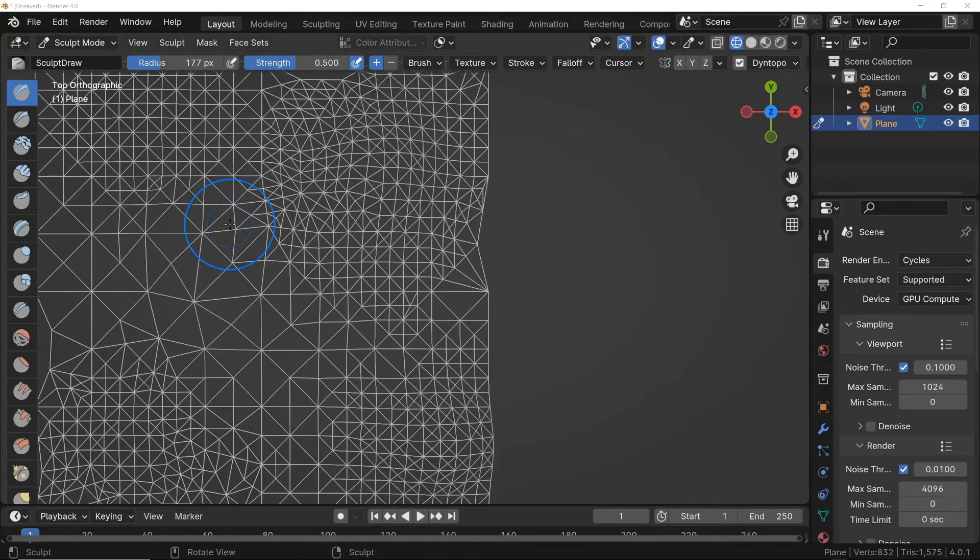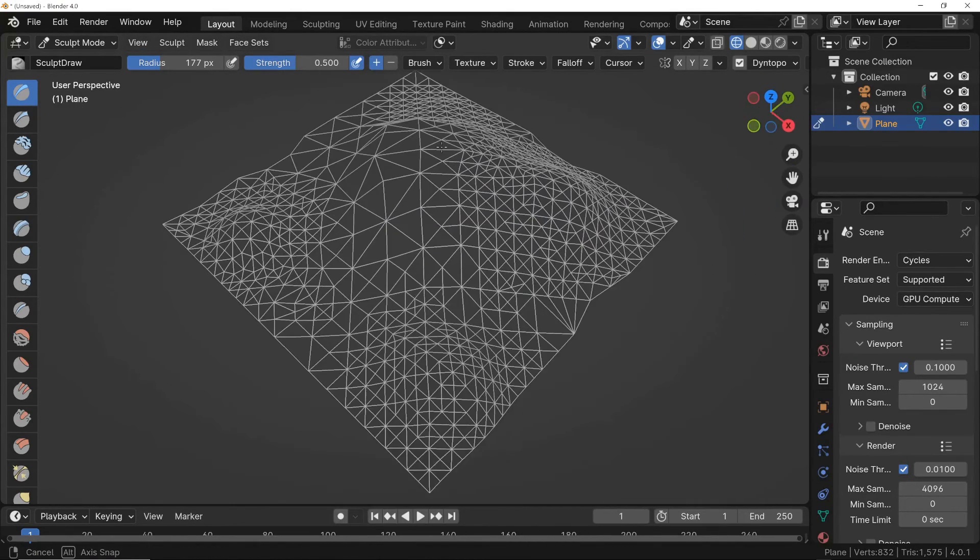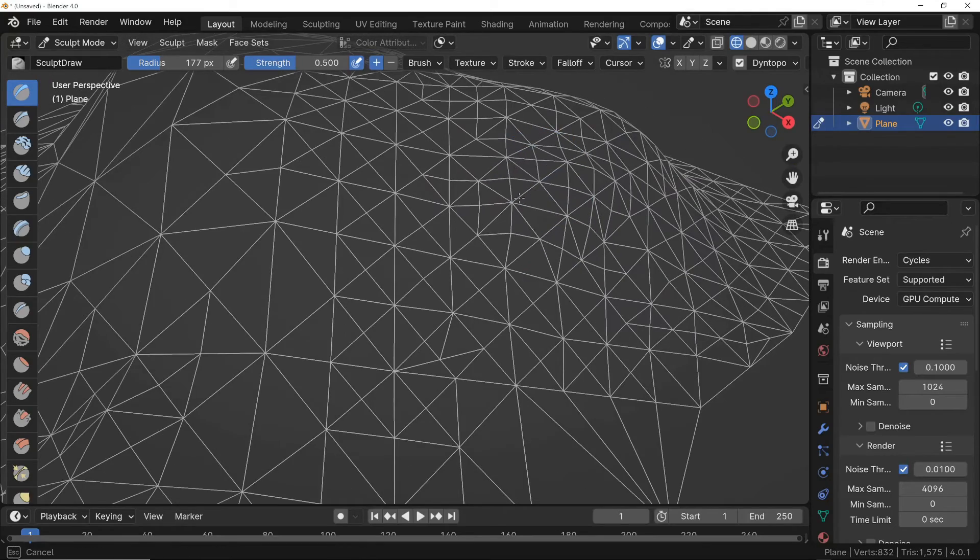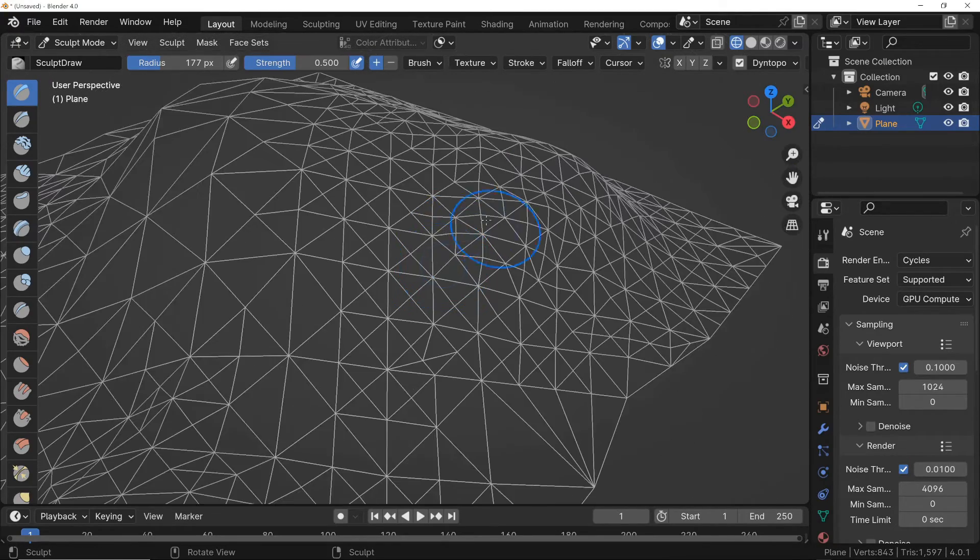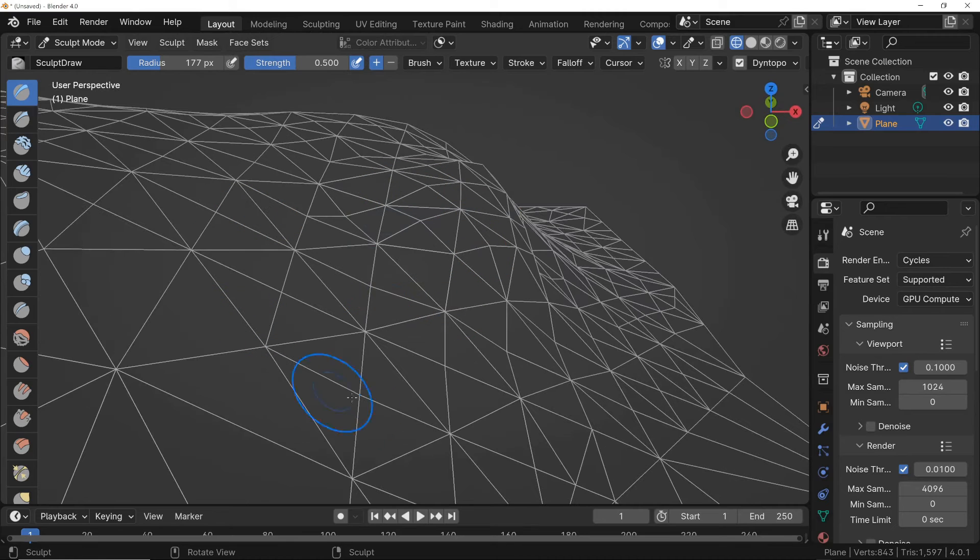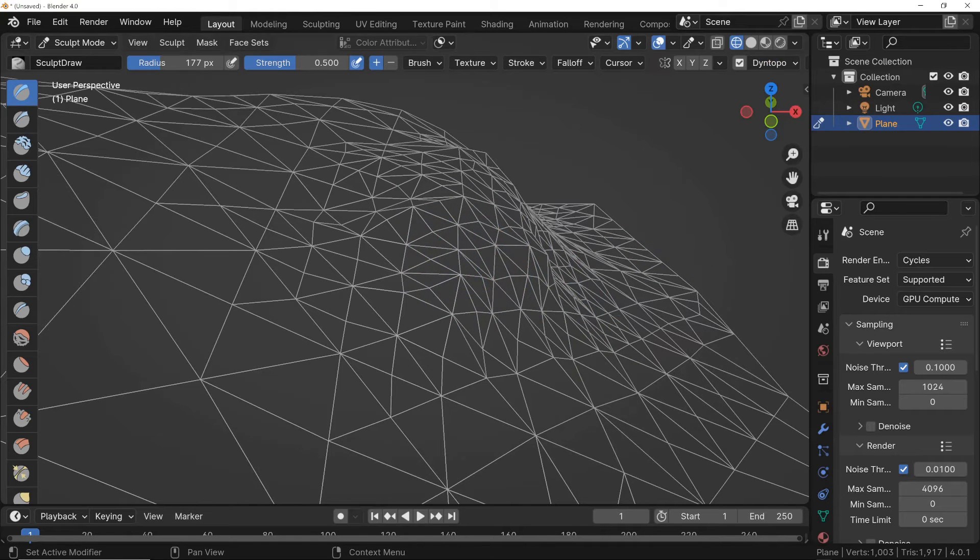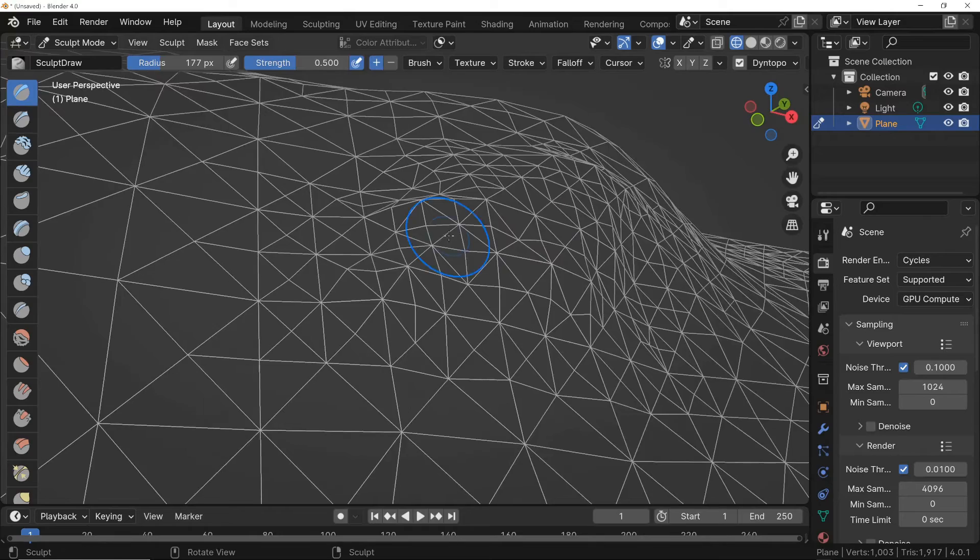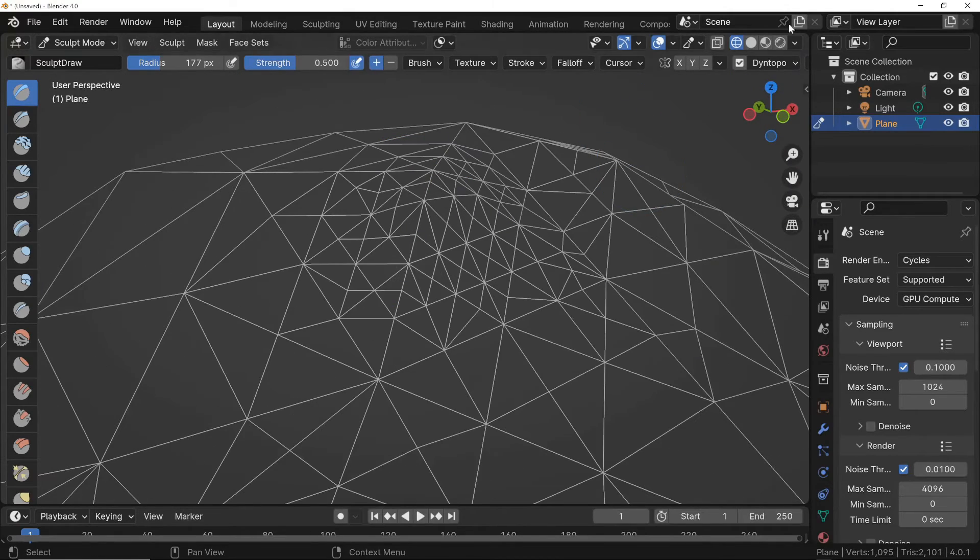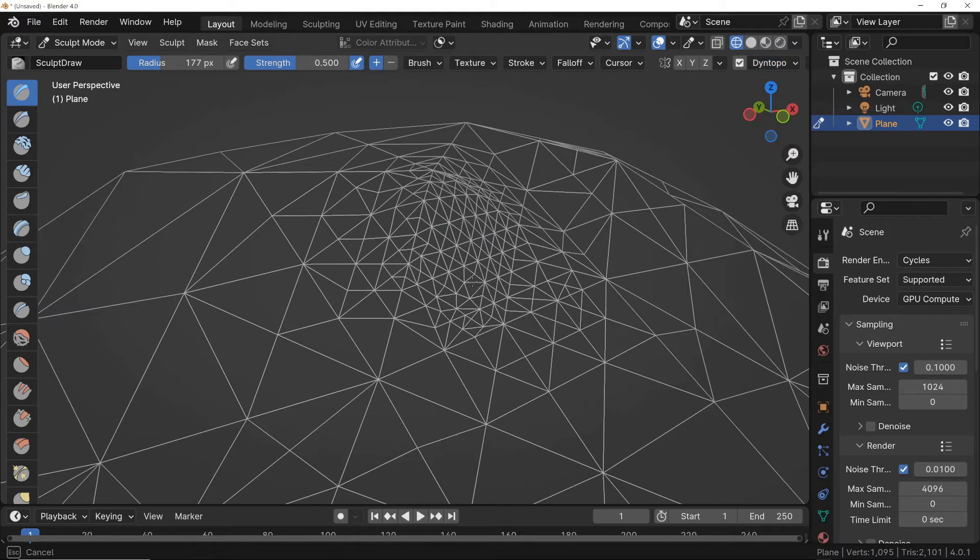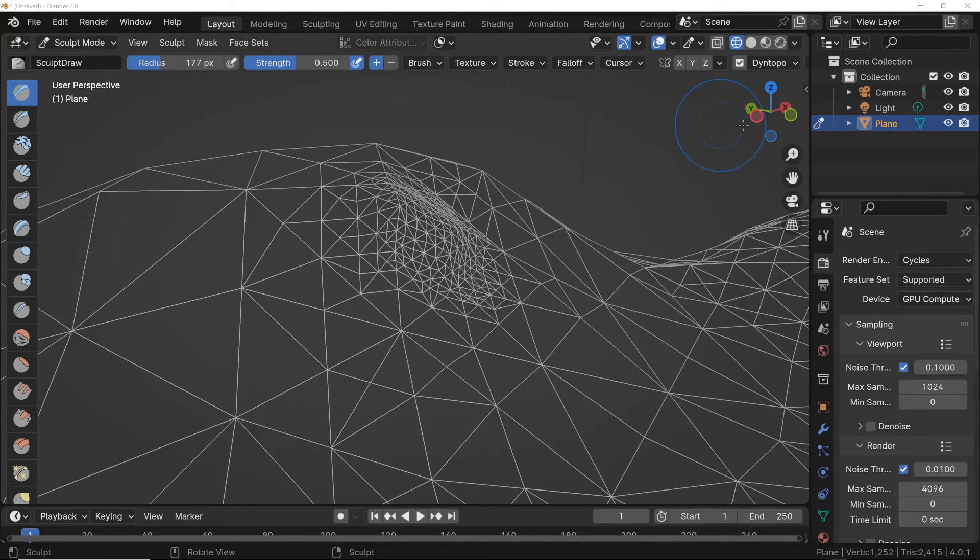When I attempt to refine certain areas by sculpting in closer, the level of detail does not improve. Therefore, I would need to manually raise the resolution in order to incorporate more detail. Of course, this approach leads to a significant loss of time because every time I move to an area where I want to add more details, I have to manually increase the subdivision value in order to add the necessary details. For this reason, the relative method of adding detail comes to our aid.